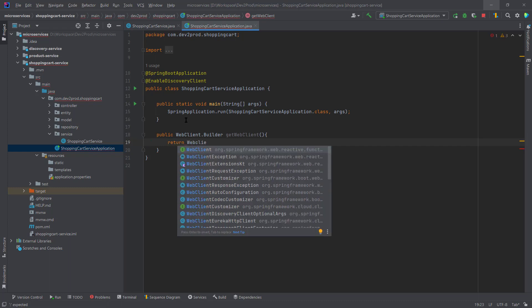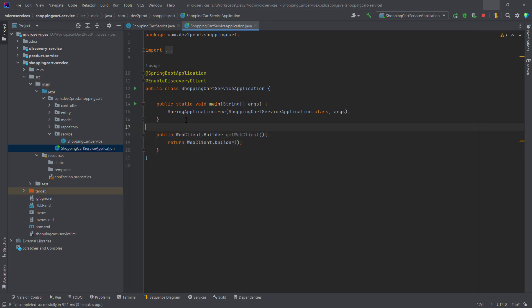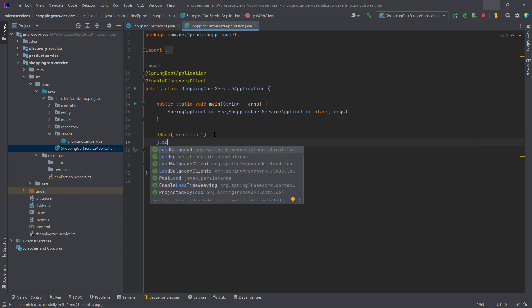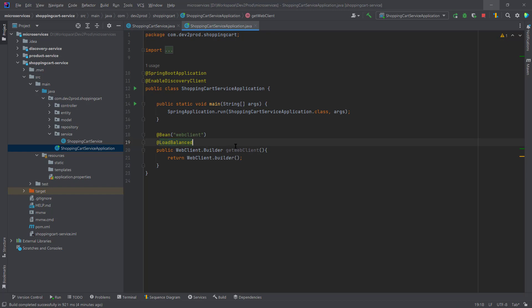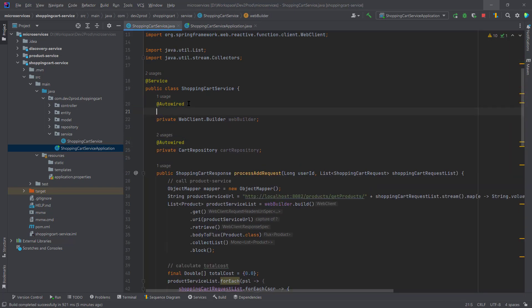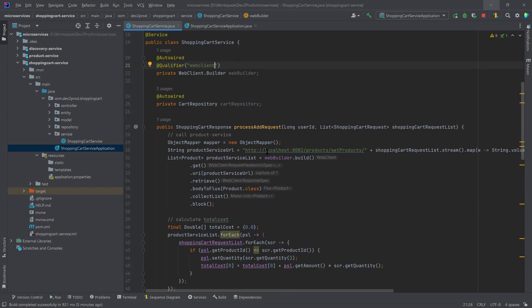In the main application class, I'll create a bean of WebClient.Builder with the @Bean annotation and name it 'webClient'. I'll also add the @LoadBalanced annotation. With @LoadBalanced, whenever we make a call to any service it will get the details from the eureka server and also load-balance the request — for example, if we have multiple instances of our product service, it will automatically load-balance across instances. Then in the shopping cart service, I'll use @Qualifier to reference this bean and replace the hard-coded localhost URL with the application name 'product-service'.